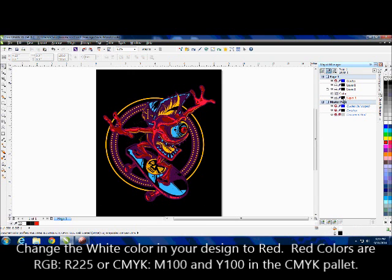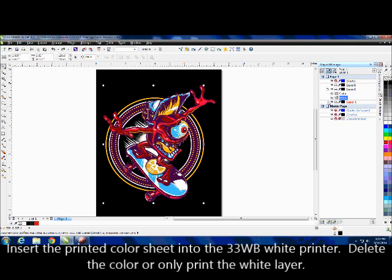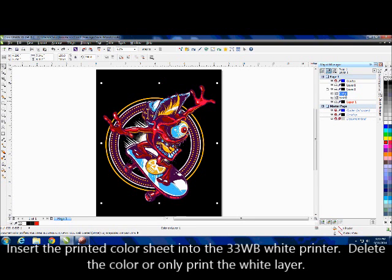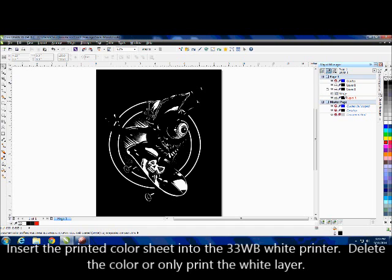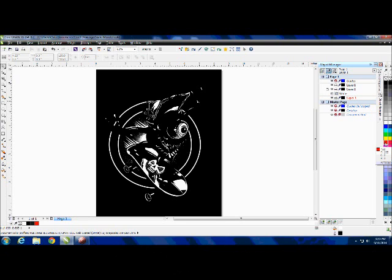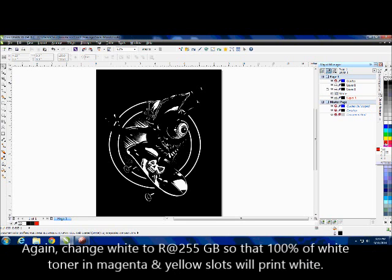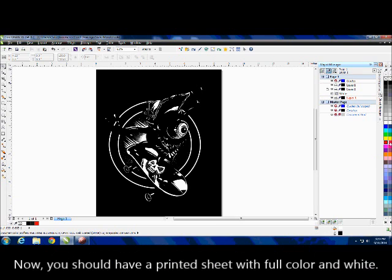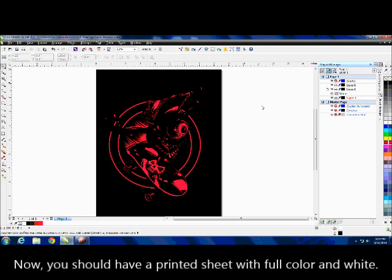Then I'm going to bring my white back in, get rid of my color, and for my white once again I'm going to change it to either the R255 or the M100 Y100 red color. Now you see it's red.